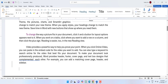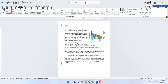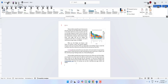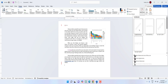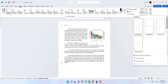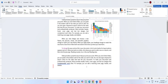For a watermark, hold Alt and press G, then press PW — now you can select or customize your watermark.